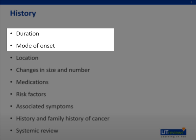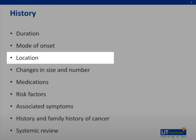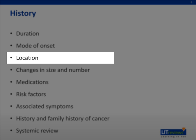A lesion present for a few weeks and growing in size is more sinister than a stable lesion present for two years. The level of the neck where the cervical lymphadenopathy is located is also important. Level 1 to 4 nodes are often due to a primary in the head and neck. Level 5 nodes can be from the head and neck, chest, breast, lung, or even abdomen, such as the case of a Virchow's node.